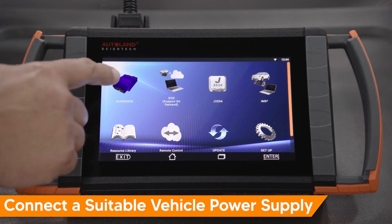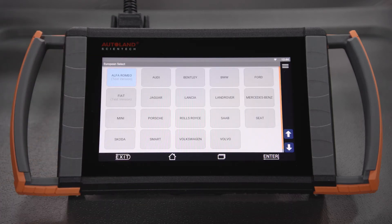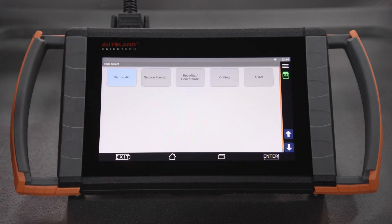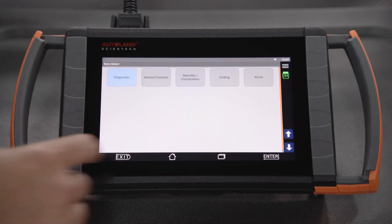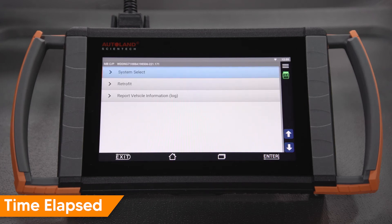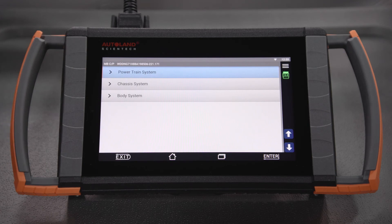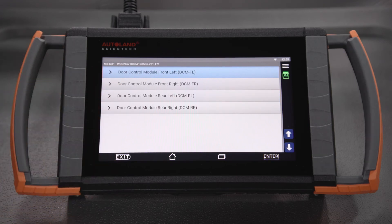Tap Diagnosis. Tap Euro. Tap Mercedes-Benz. Tap Coding. Tap System Select. Tap Body System. Tap the door control module you want to program first. In this example, we will tap Door Control Module Front Left.